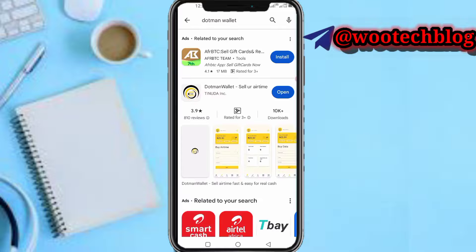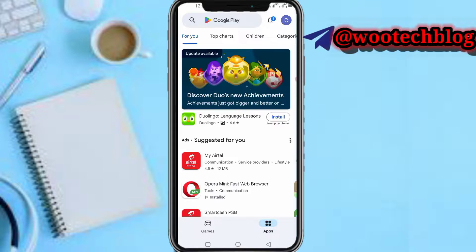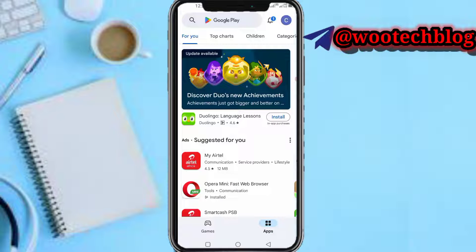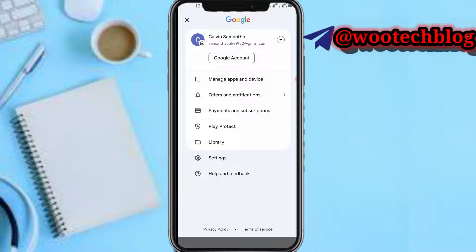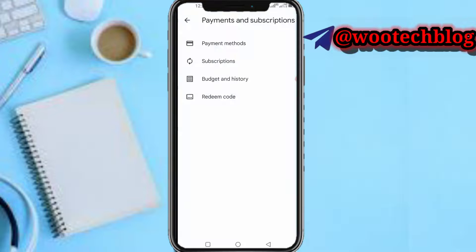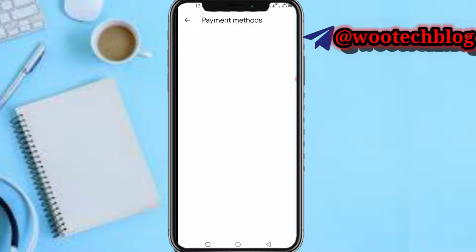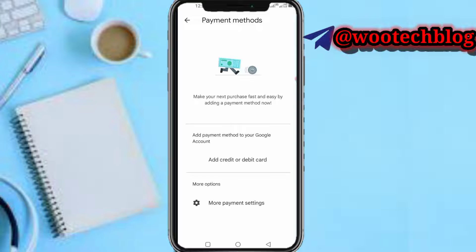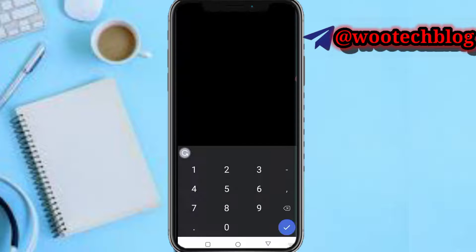Now come over to your Play Store. When you're on Play Store, tap on your profile, then tap on 'Payment and Subscriptions'. Now select 'Payment Methods', then select 'Add credit or debit card'.